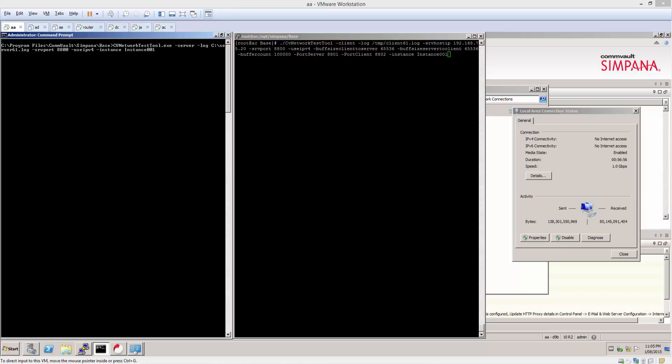This demonstration here will show from client to media agent. My commserve is also my media agent in this case because it's a small little test lab.